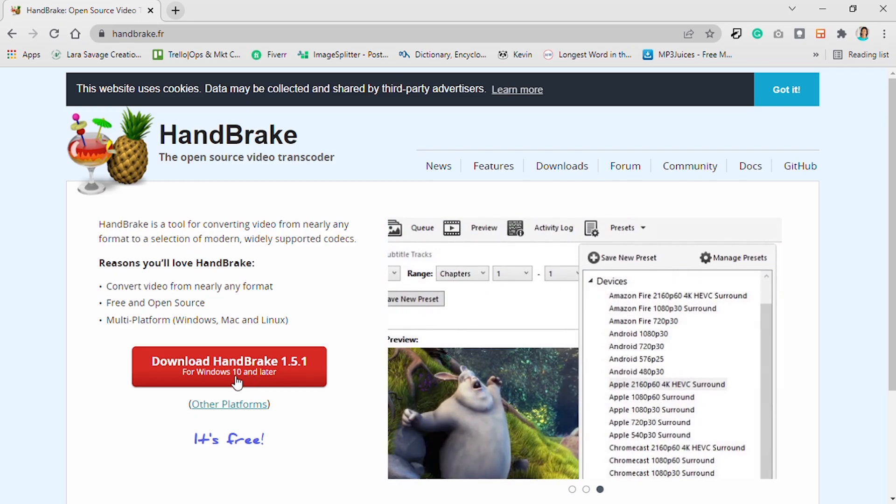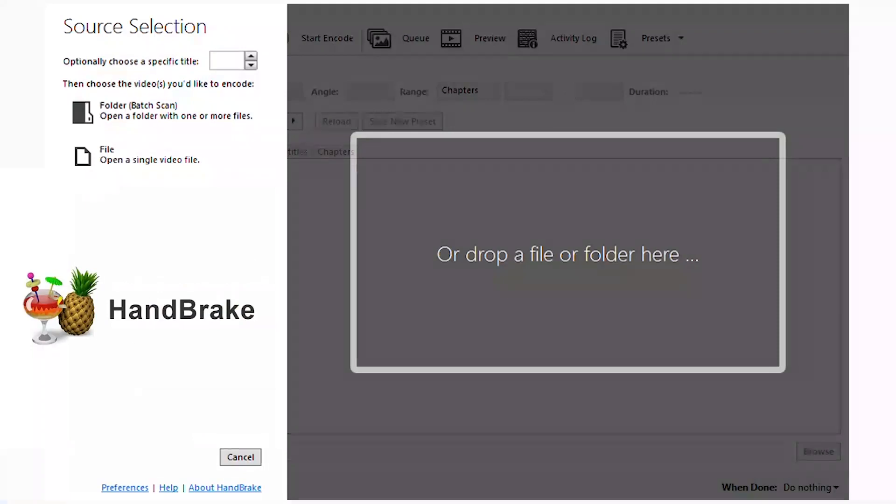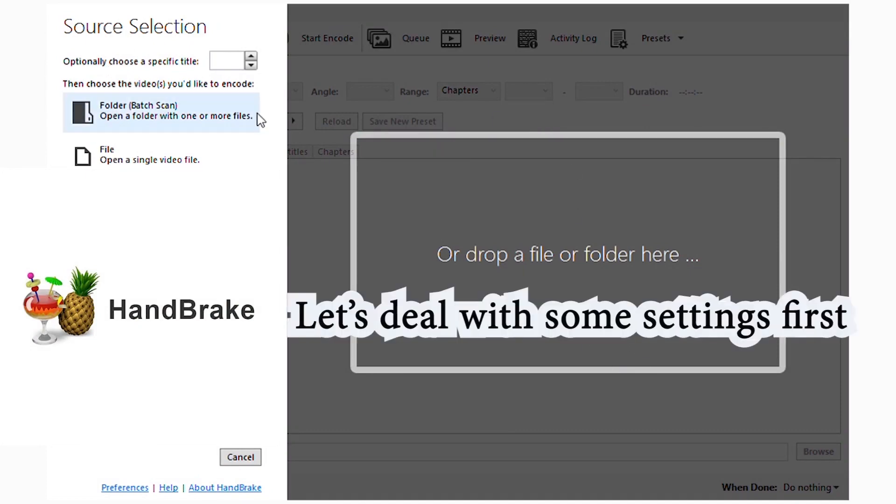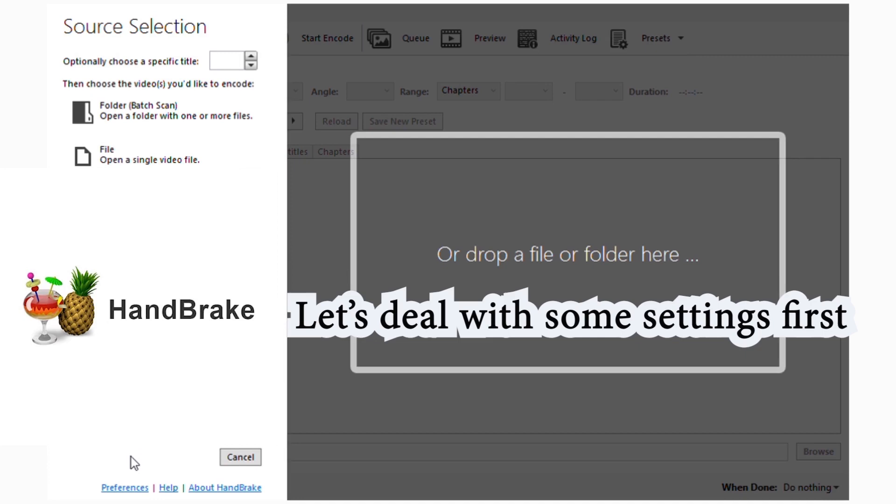Once you're done downloading and installing it, we can move on to what the actual software looks like. Because I want to give you a detailed explanation of HandBrake, I'm going to start by going to the settings. When I first downloaded this, I didn't know it was an automatic output.